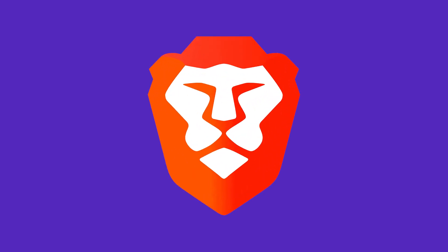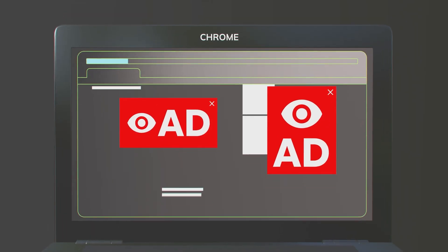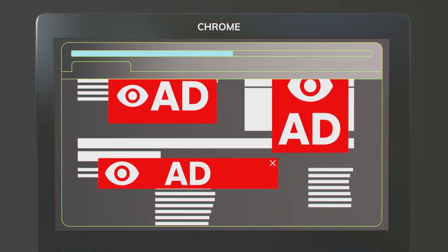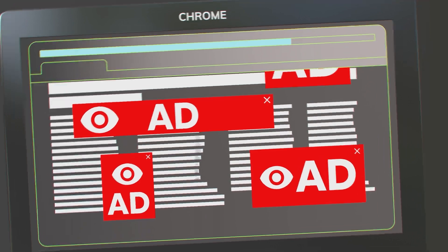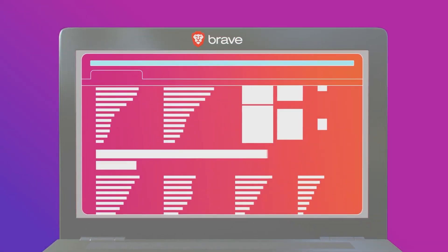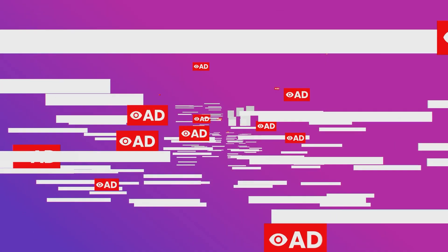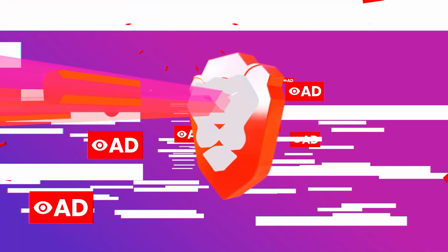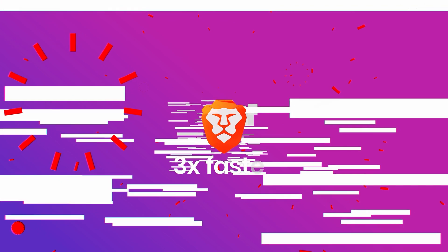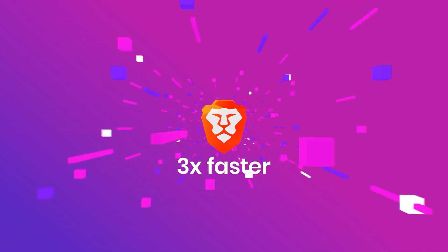Brave browser. Brave filters all creepy ads on all websites, and what about that stuff where ads track you across the web? Brave also prevents it.